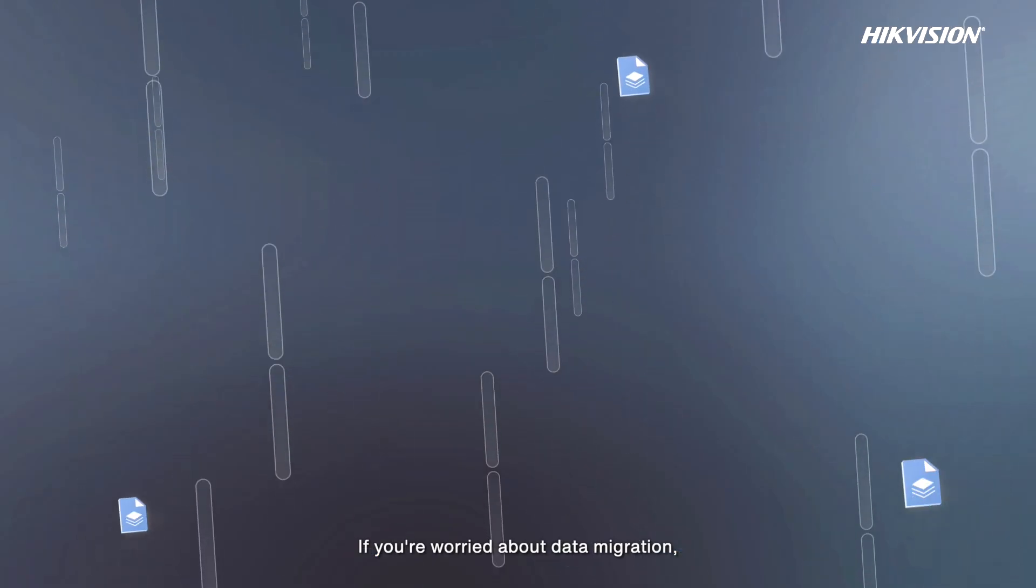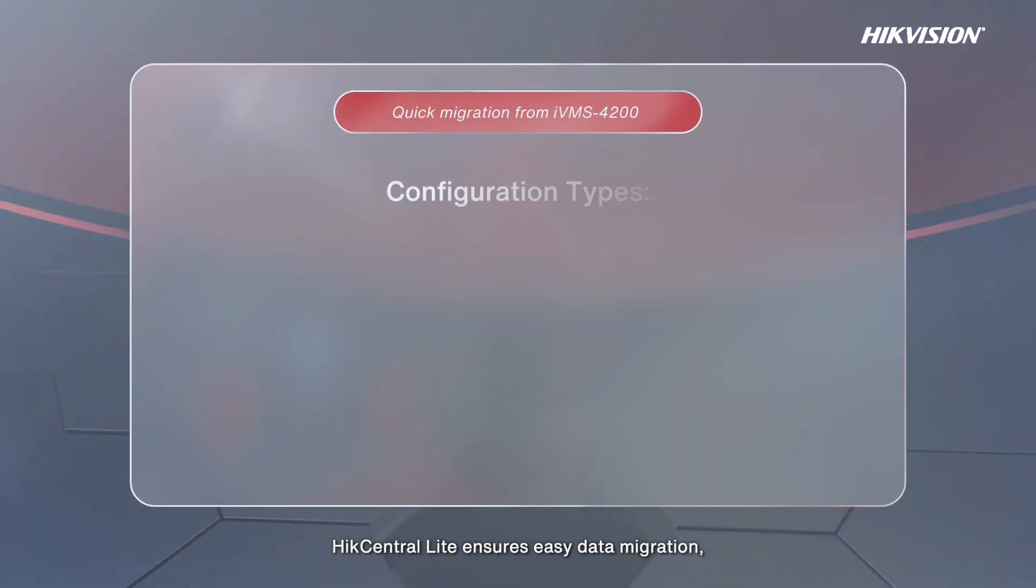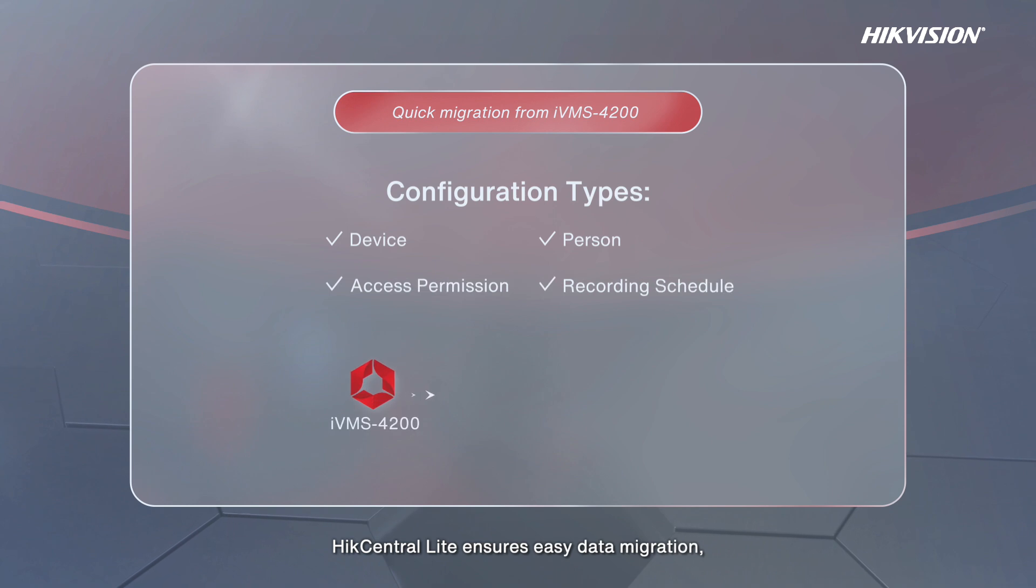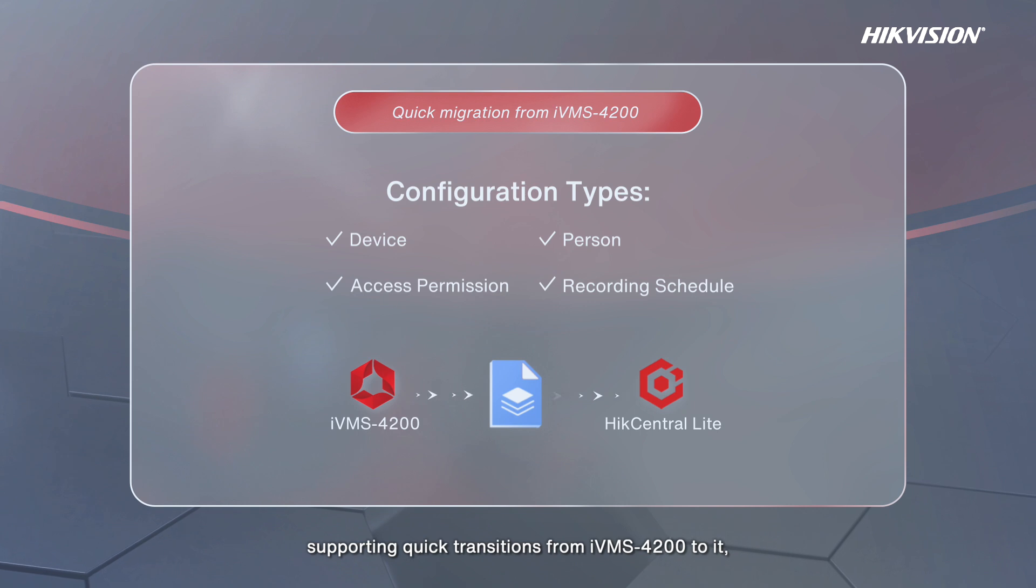If you're worried about data migration, take it easy. HikCentral Lite ensures easy data migration, supporting quick transitions from iVMS-4200 to it and smooth upgrades from HikCentral Lite to HikCentral Professional for expanded business capabilities.